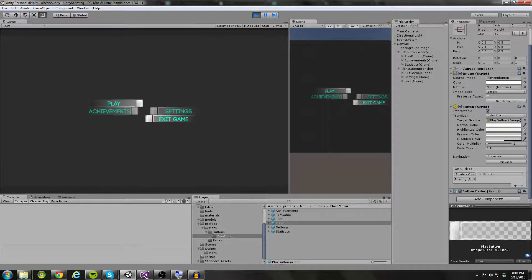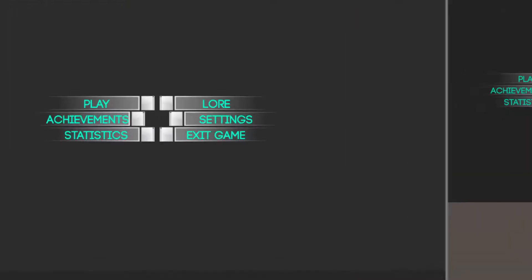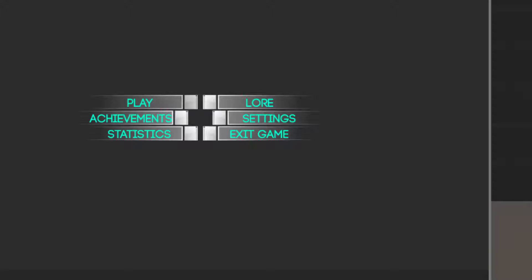Let's go ahead and add some functionality to this button brancher system. In the process, you will learn how to set up your button prefabs, how to adjust the settings of the button brancher script, and how to add a click listener to your buttons. Whenever you click, something is going to happen. What we want to do is click the play button and then have two buttons spawn up above it — one for single player and one for multiplayer.